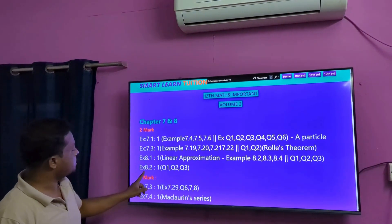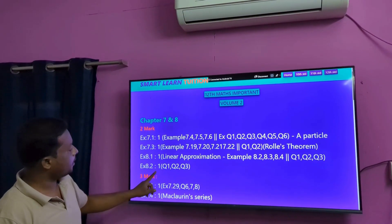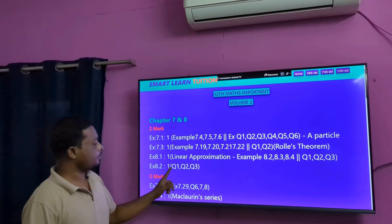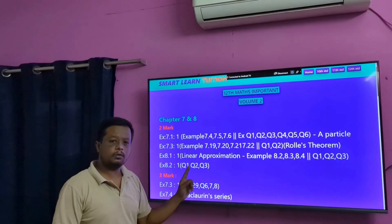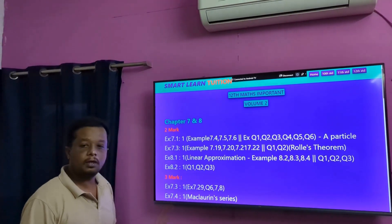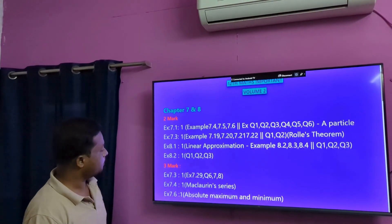Next is Exercise 8.2. Question number 1, question number 2, question number 3. These are 2-mark questions.